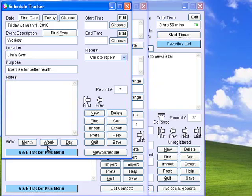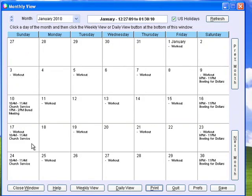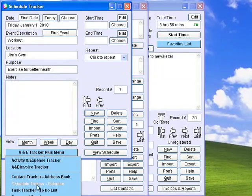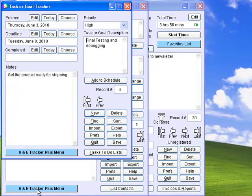Display your appointments, deadlines, and other important events in daily, weekly, or monthly calendar formats. Task Tracker easily creates to-do lists with room for notes, deadlines, priorities, etc.